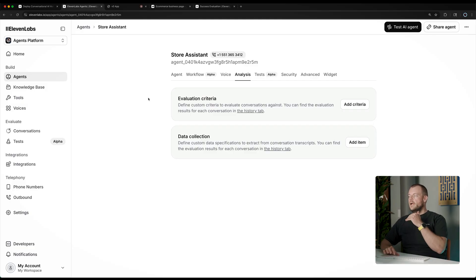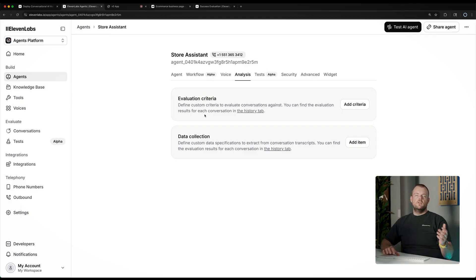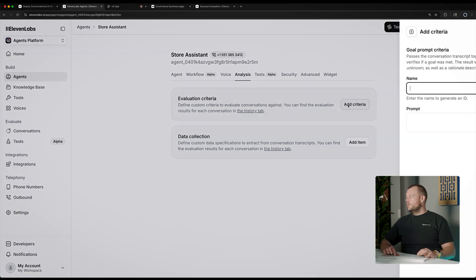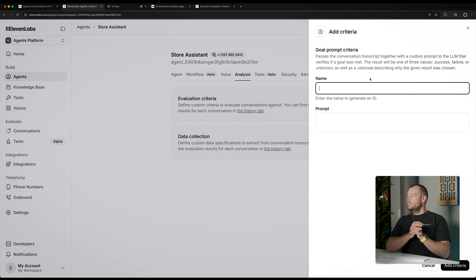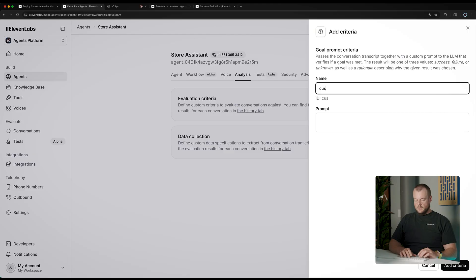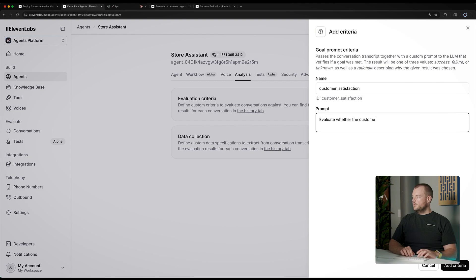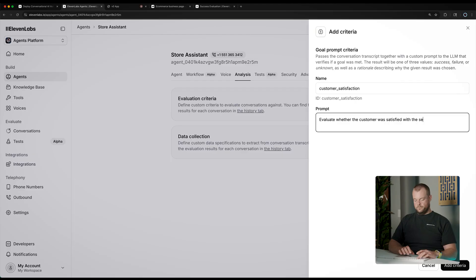There are some evaluation criteria that we can specify to check against success or failure. For example, we can add our criteria here. In the example of our customer support agent, one criteria that we would often want to measure is the customer satisfaction.